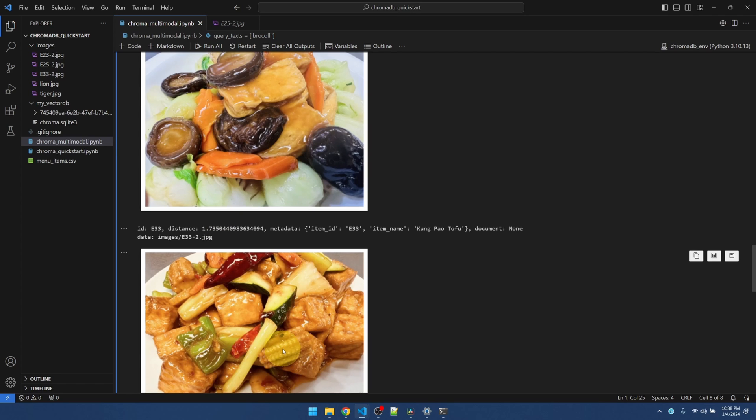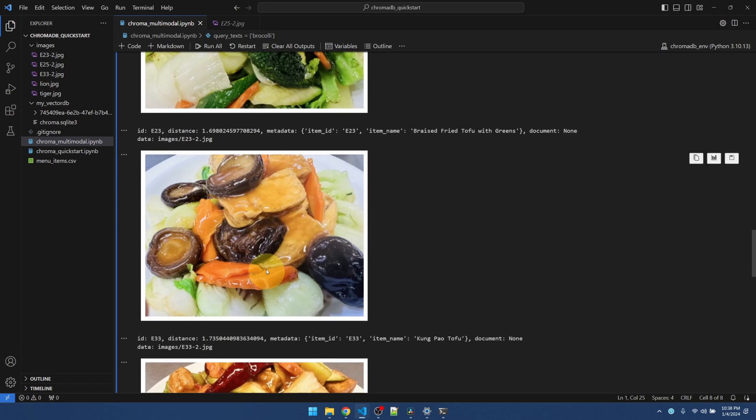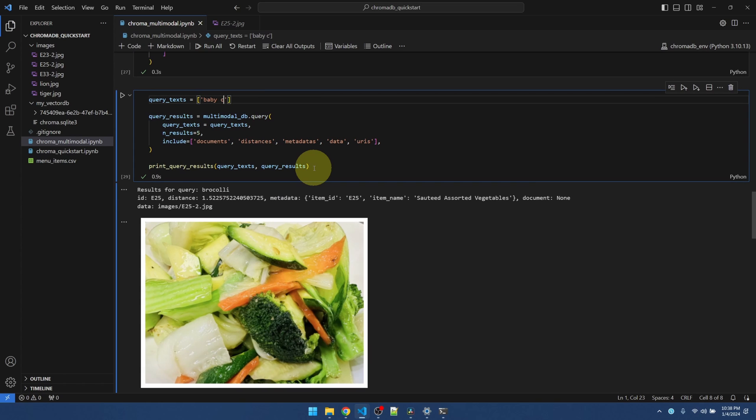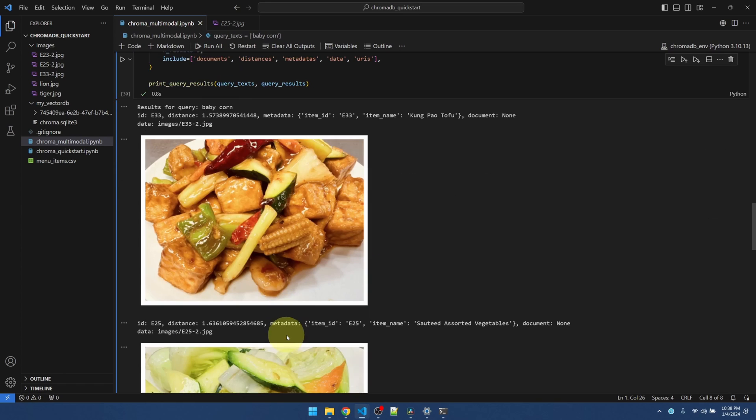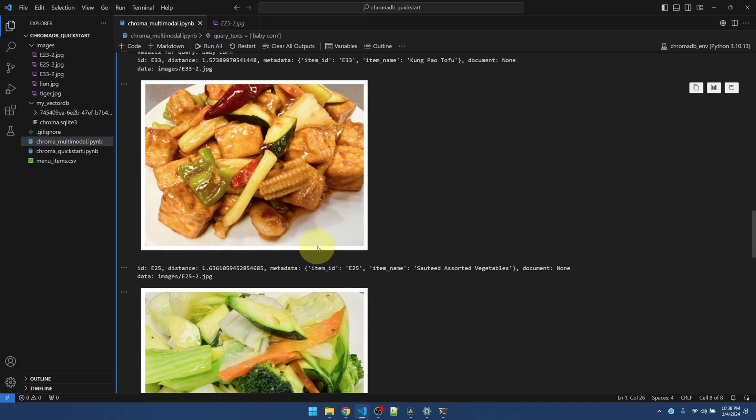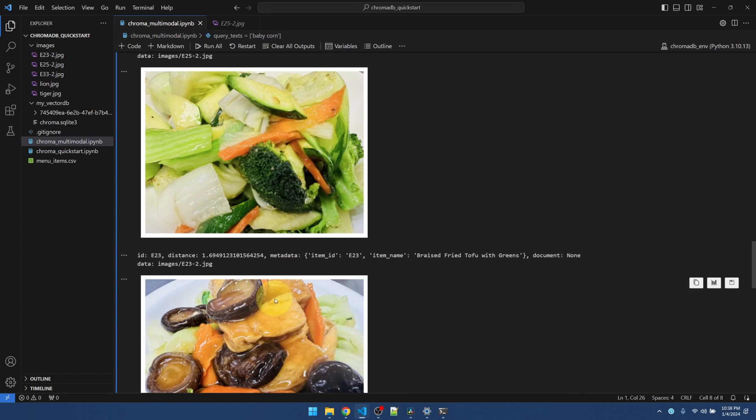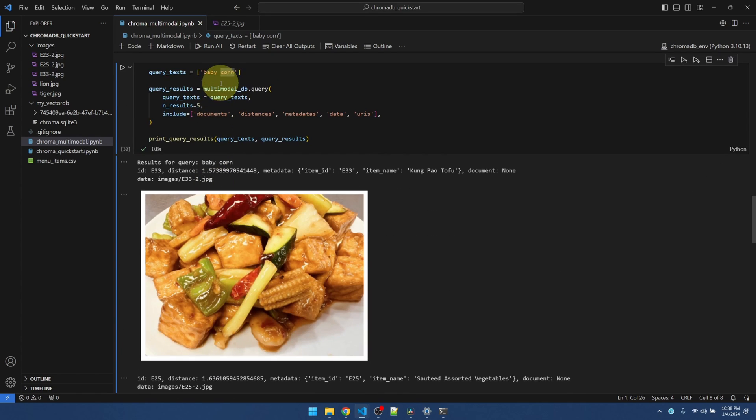Let me see if it can find baby corn. Ah, it does.